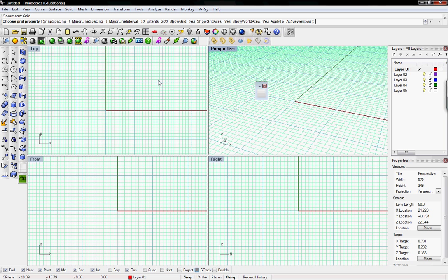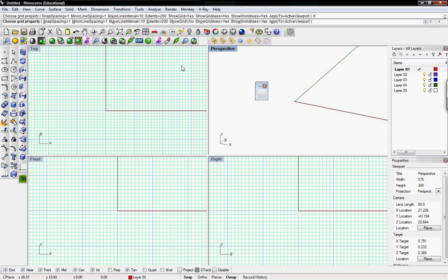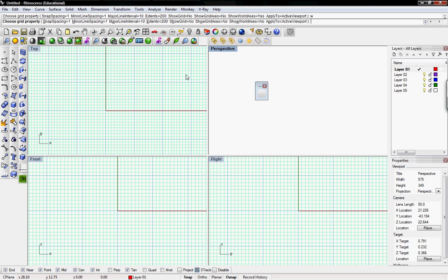I would type in 'grid' to clear the screen of all the grid and its associated elements. Then I type H — you can see the 'Show Grid' command has H under it — press Enter to take away the grid. Then O for 'Show Grid Axes', Enter, then W, and finally P and Enter to apply it to all viewports.